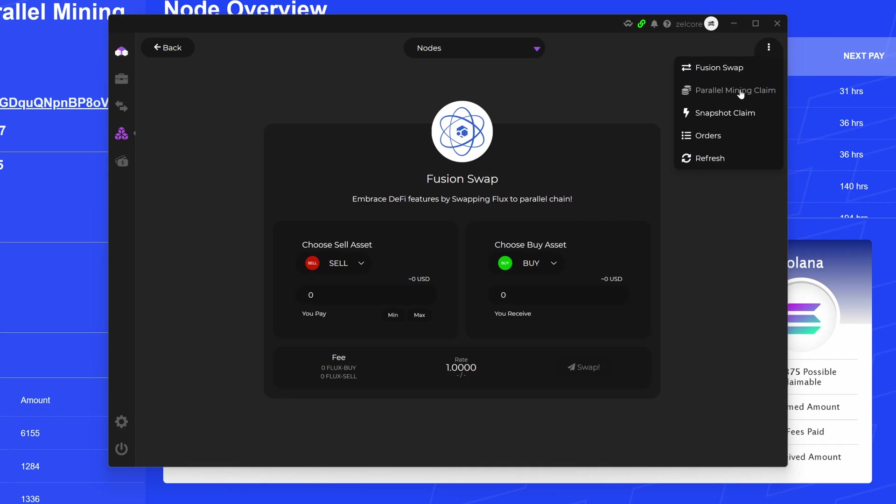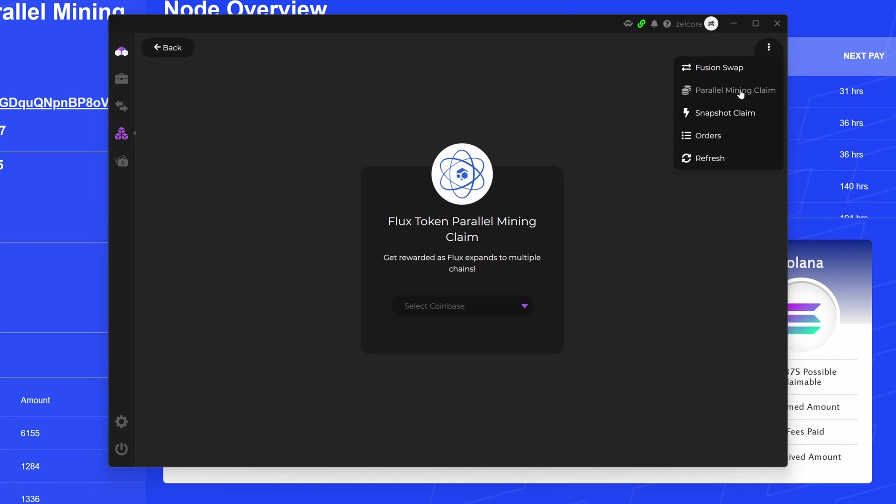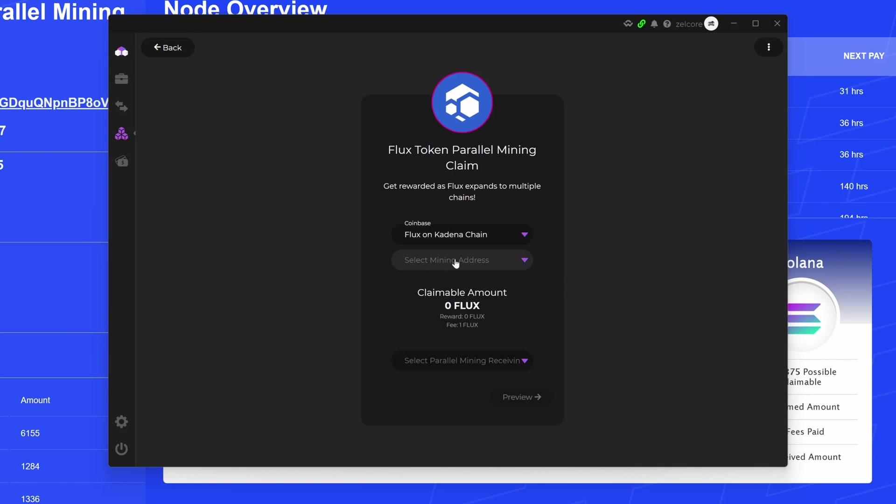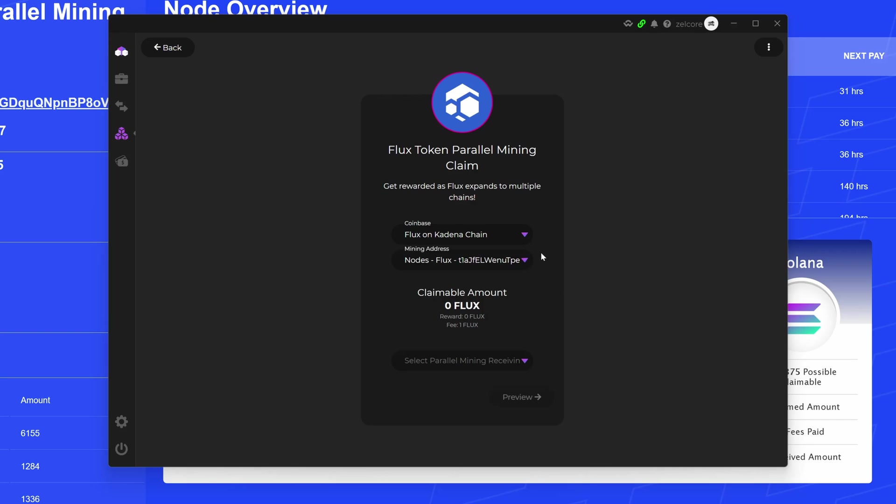Now for that, I'm gonna go to the top right here and go Parallel Mining Claim. I'm gonna specify what is the coin that I want to claim. So in this case, I'm gonna do Kadena, and then I'm gonna specify my mining address. So for me, it's really simple and easy because all of my nodes is in one specific wallet. And then what would be specified is the amount that I can claim.